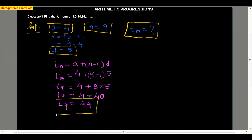In this way, we can easily find out any one variable if the other three are given. This is the simple problem of arithmetic progression.